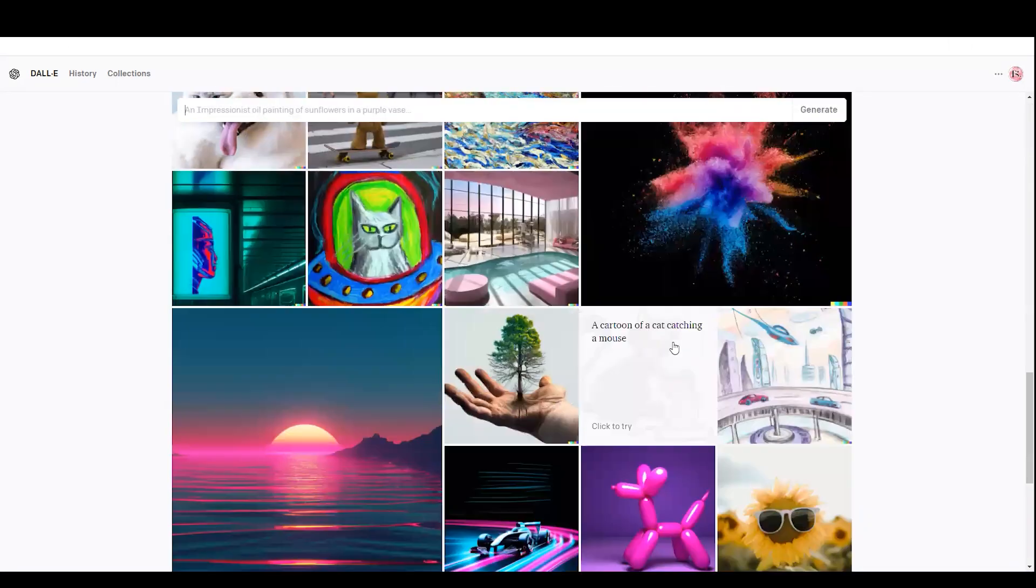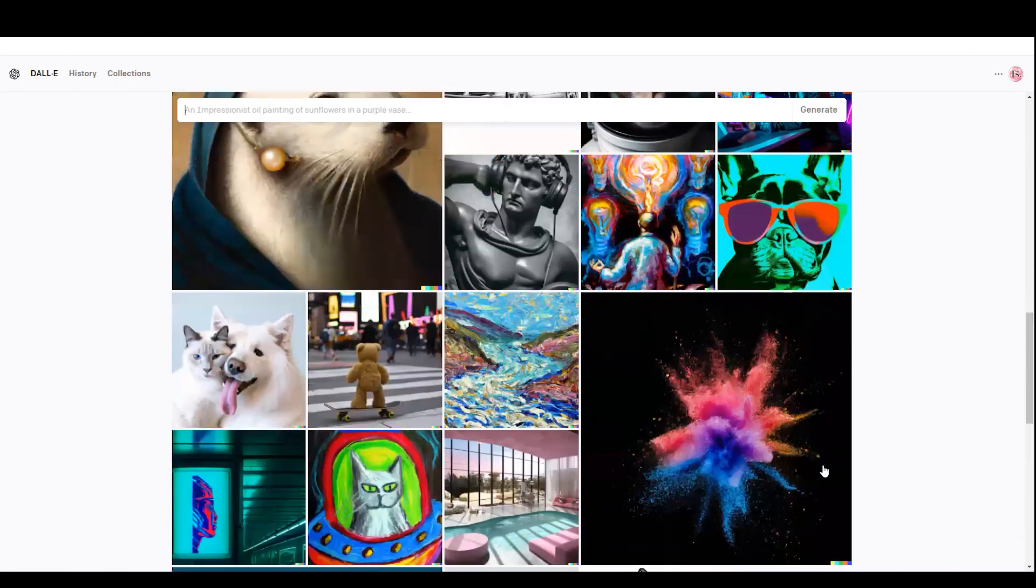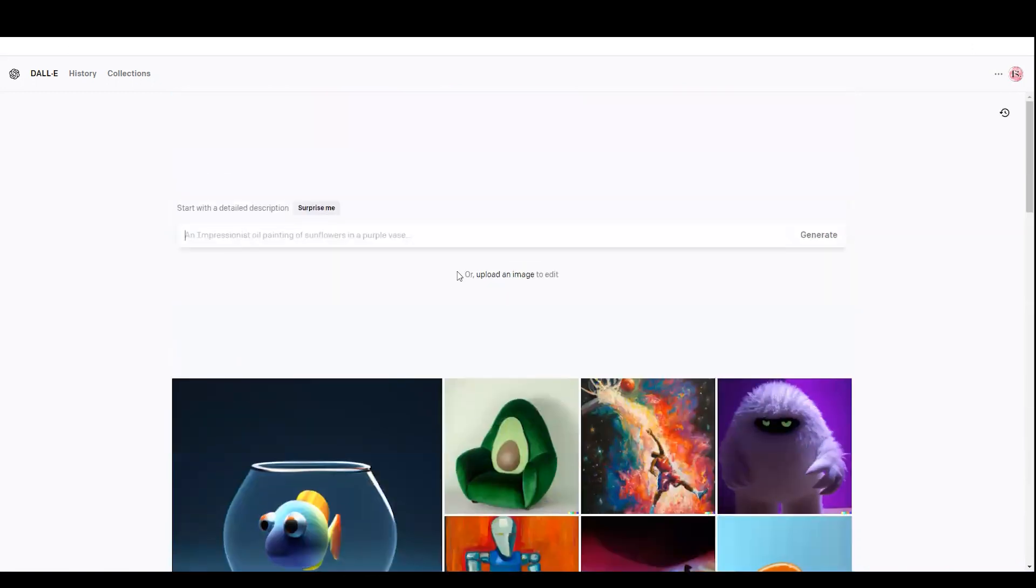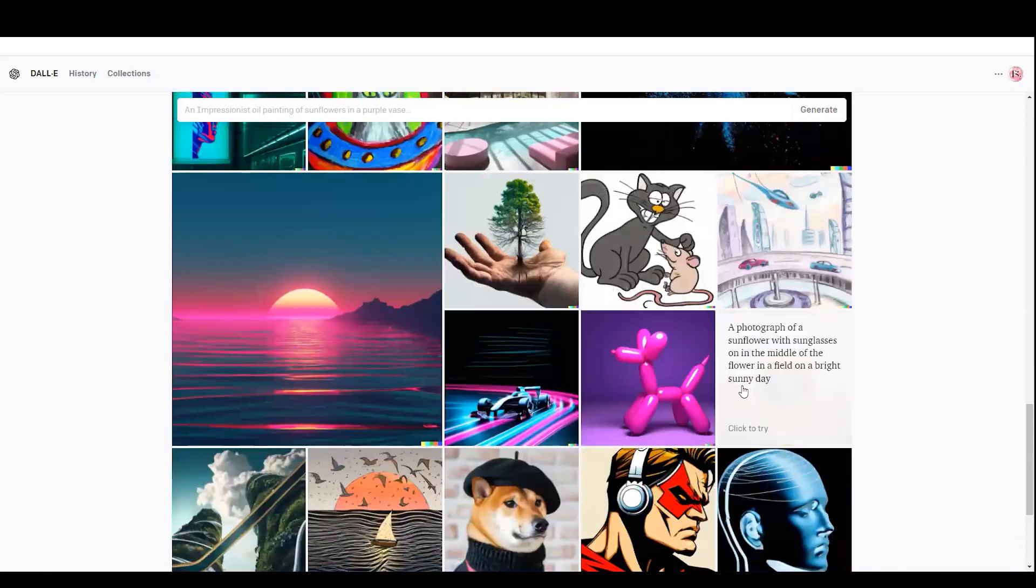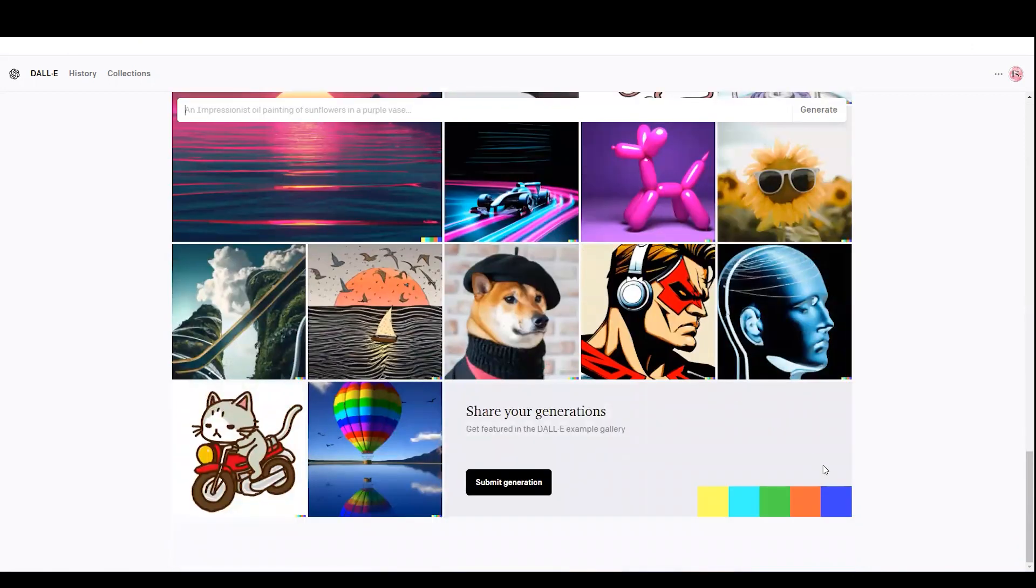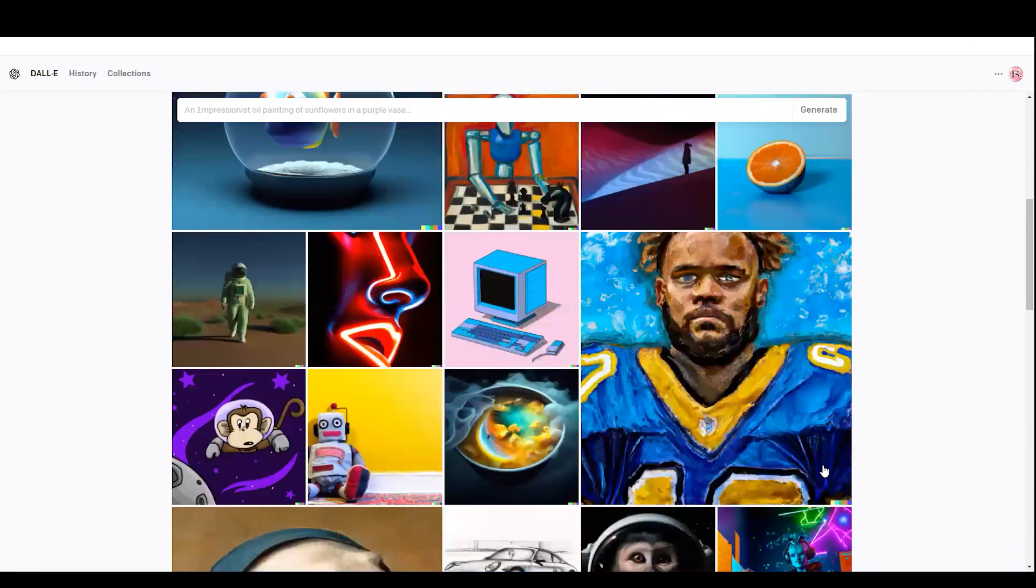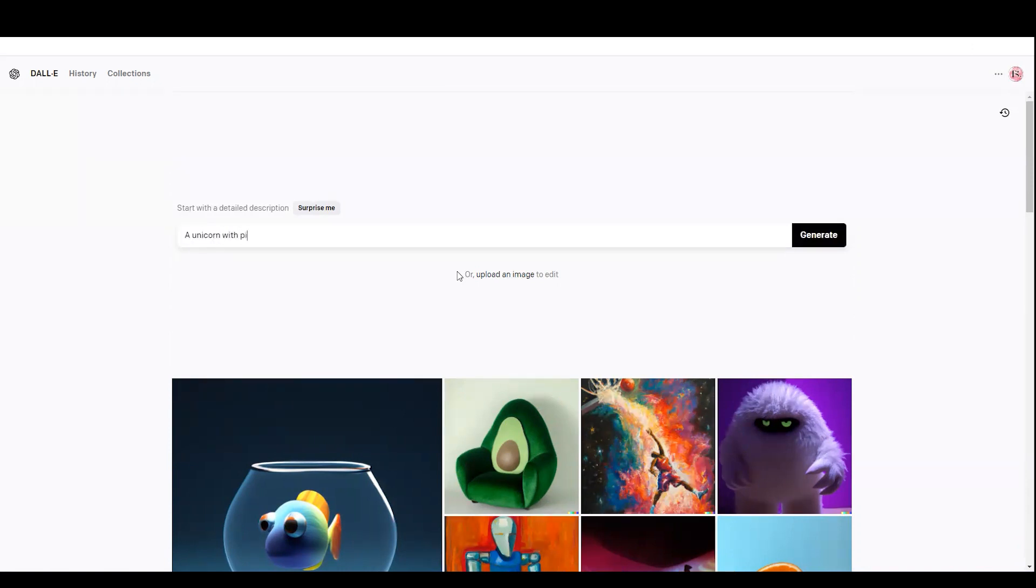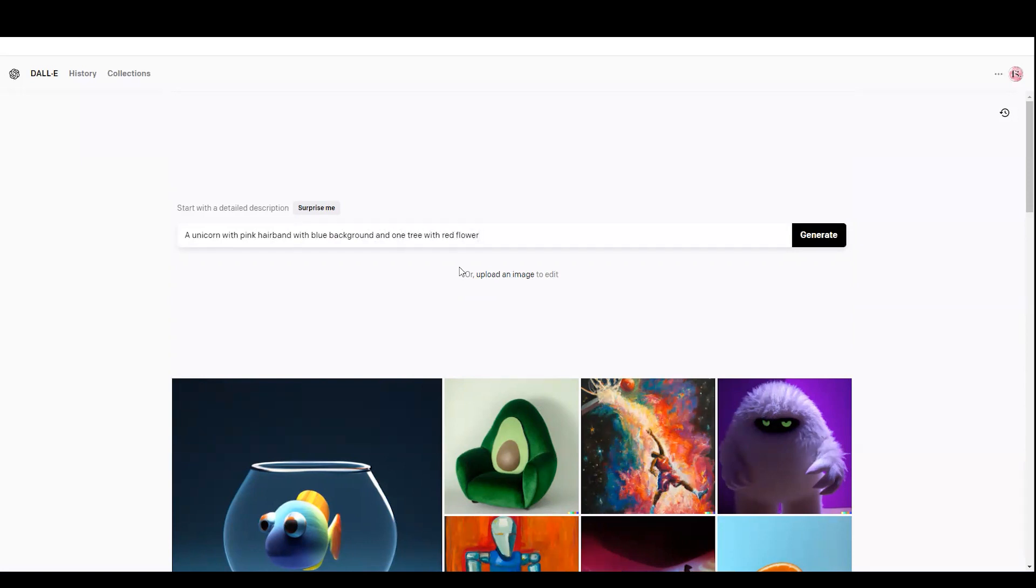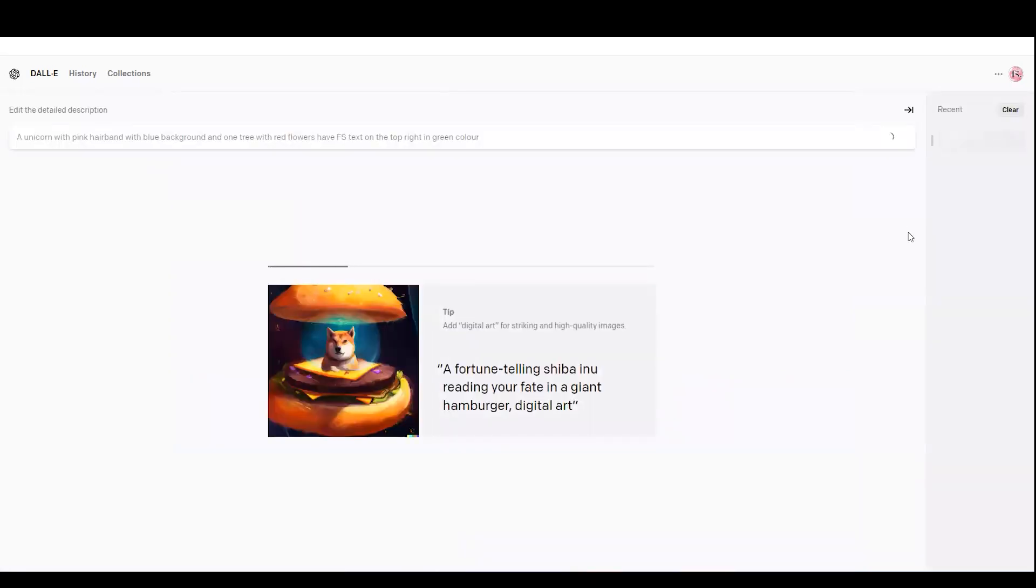Let me think what I am going to generate today. I'm just trying to be nice and funny. I'm thinking to create a logo, a new logo for my website FCT.com. I start with a unicorn with pink hairband with blue background and one tree with red flower, having the FS text on the copyright in green color.